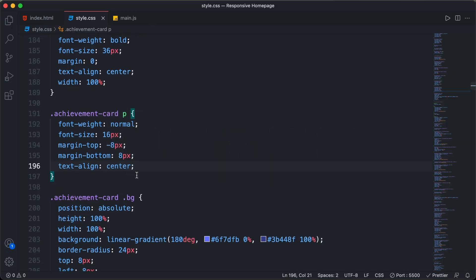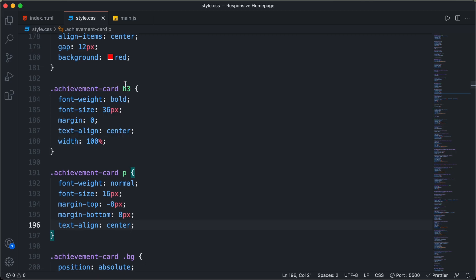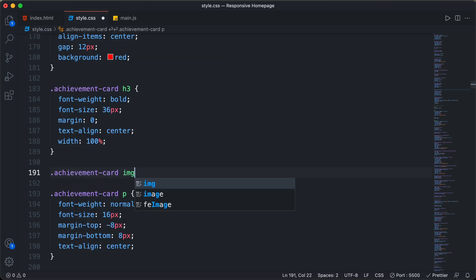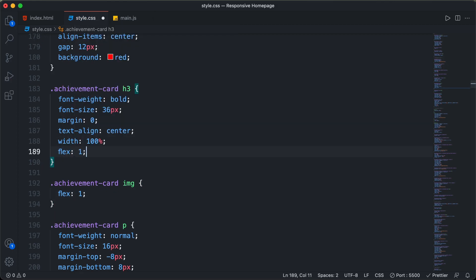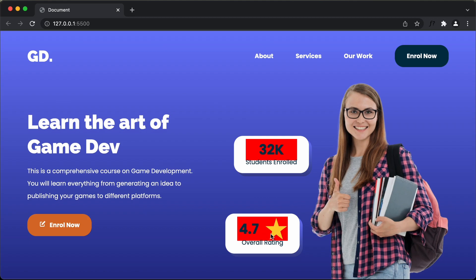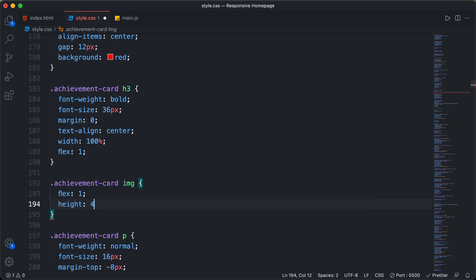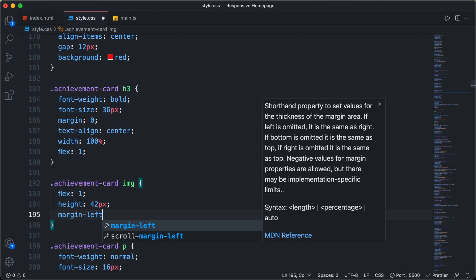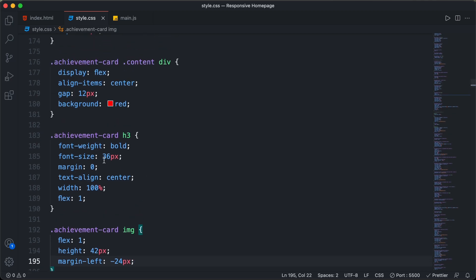Back in CSS, I'll set flex: 1 on the achievement card image and also flex: 1 on the h3, so both have the same width. Now both have equal width. I'll reduce the image height to 42 pixels and add a negative margin-left of -24 pixels to the image. It looks correct now, so I'll remove the temporary red background color.